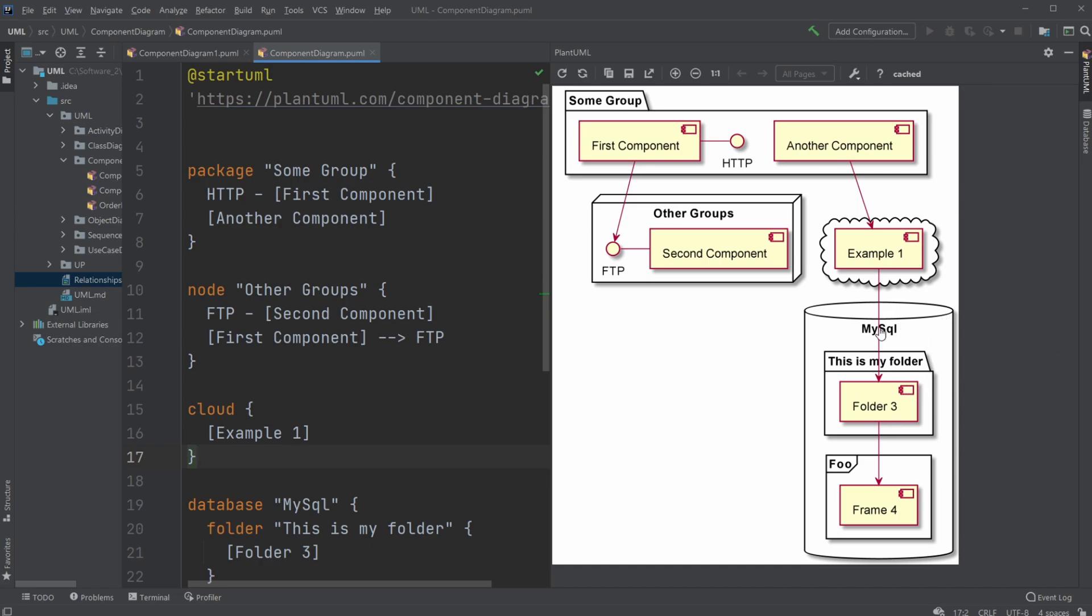Like in this case, we have MySQL. And in this case, just in a folder with a folder component, and a foo with a frame component.